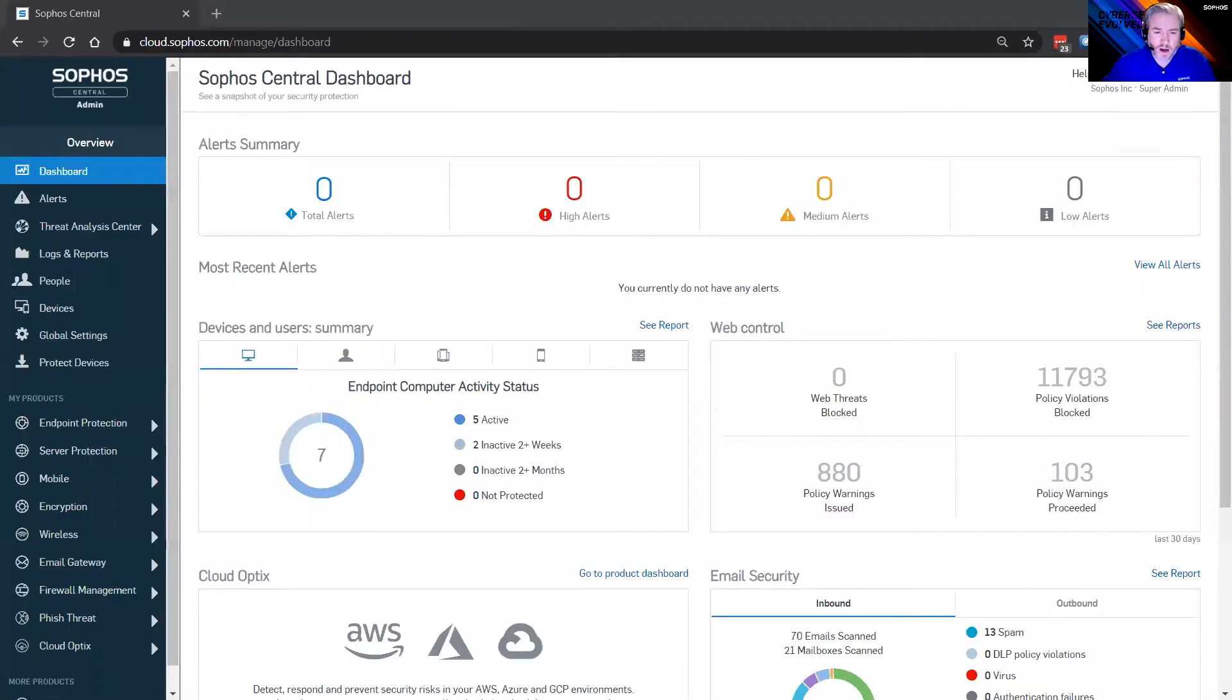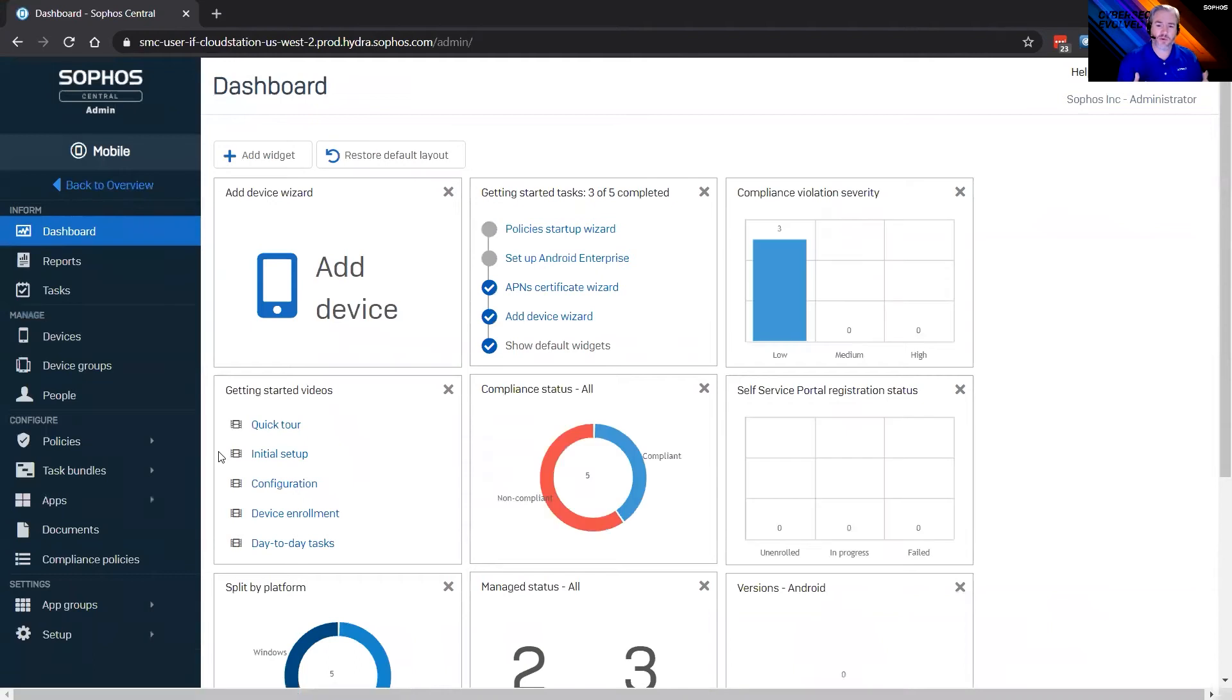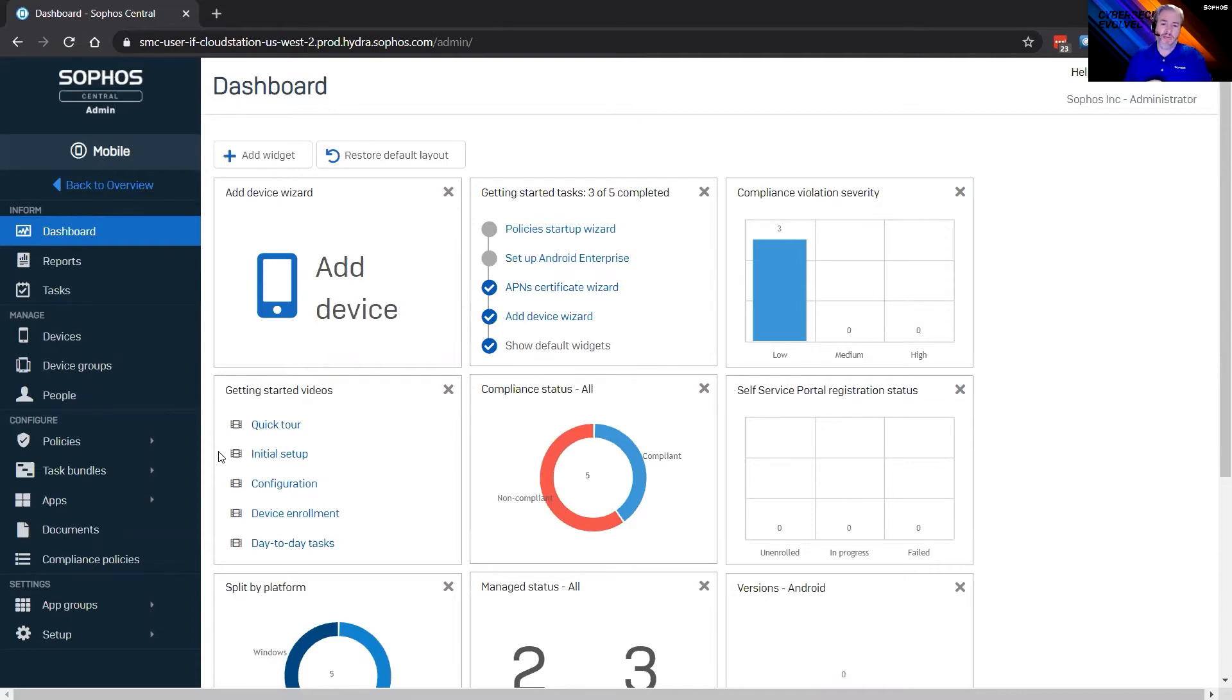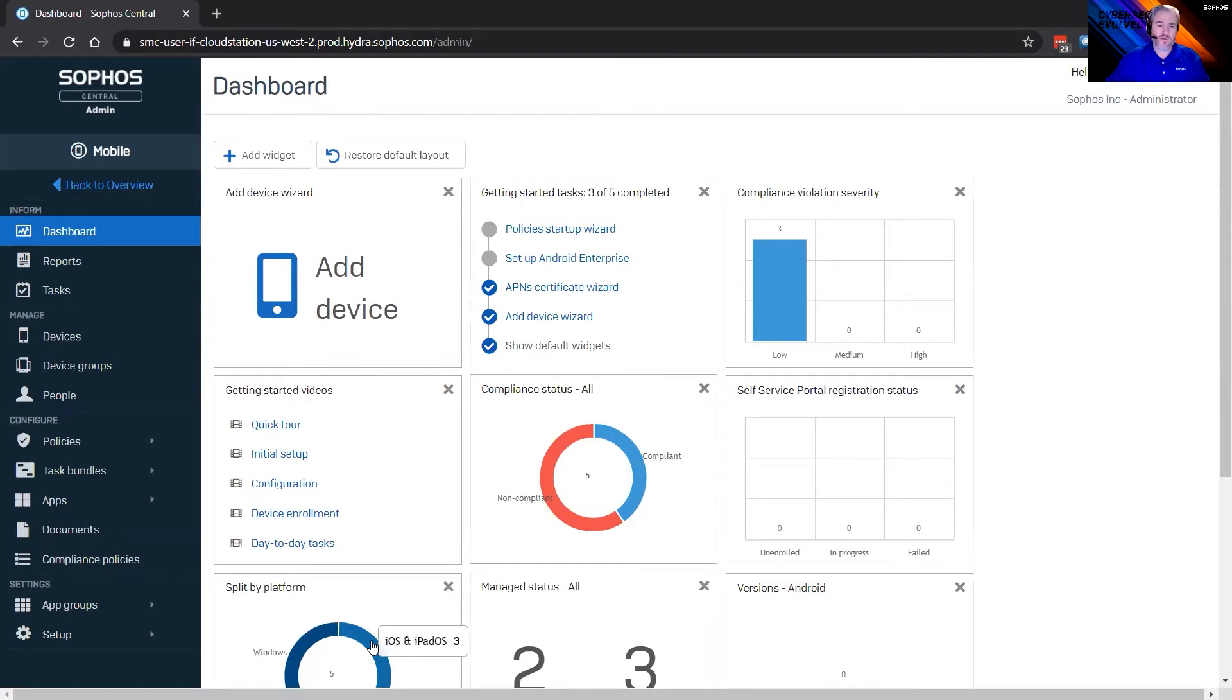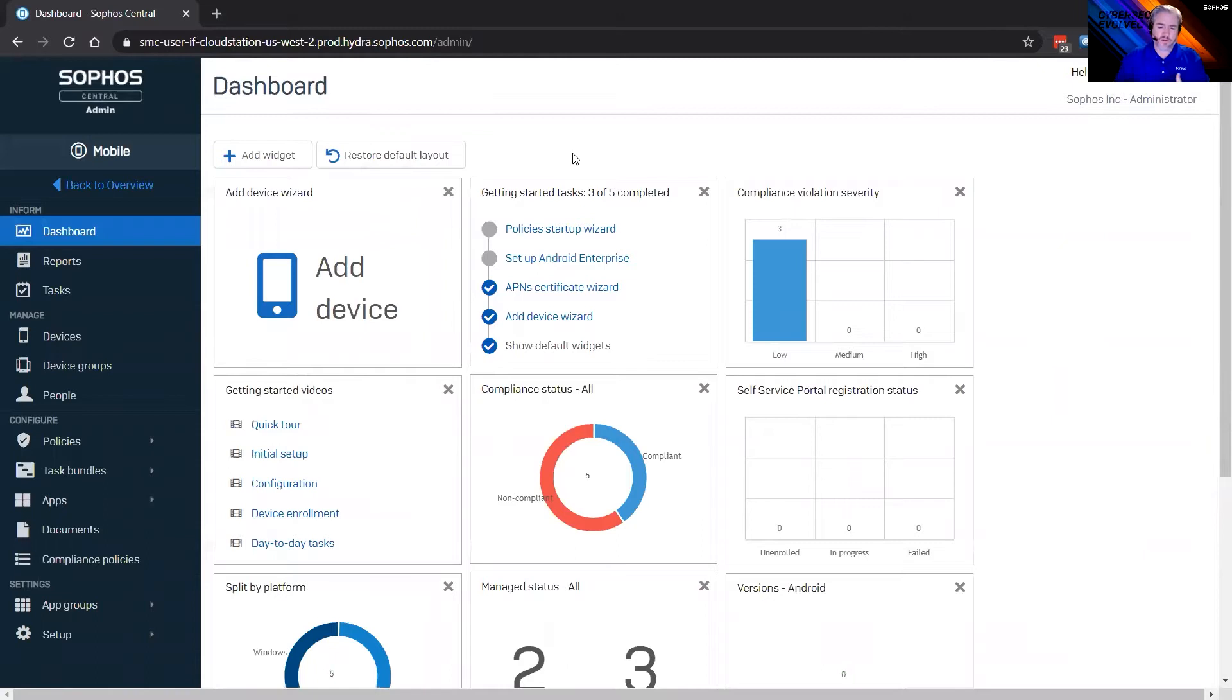And today we're going to focus on that Sophos mobile device management. So I'm going to exit out of that slide for you and jump right into the mobile device management piece. So as I come over to mobile here. The first thing you're going to see when that loads is a dashboard. So that dashboard is going to give you widgets with common tasks available to you or data at a glance.